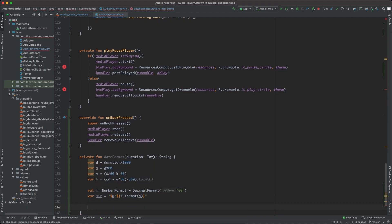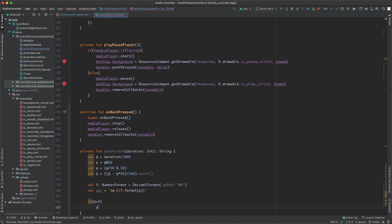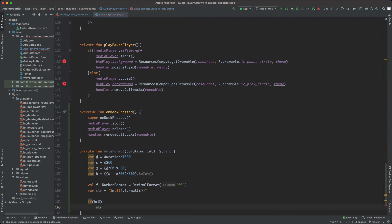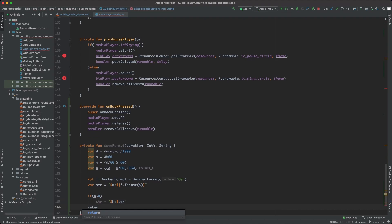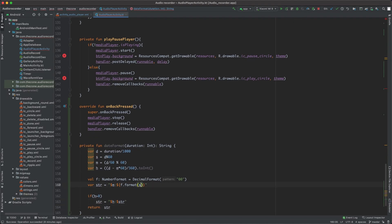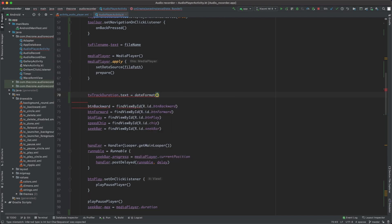And if there is more than 60 minutes that means h is greater than 0, then we append the hours just like this. First we give it the hour then the previous value of the string, and finally we return the string. Now instead of media player duration we give it dateFormat mediaPlayer.duration. Let's do the same thing for the track progress.